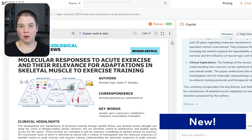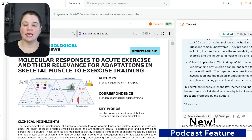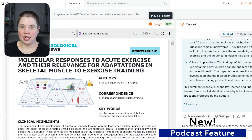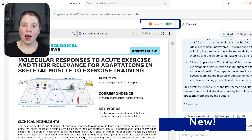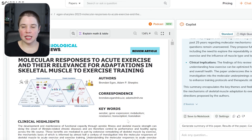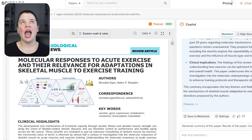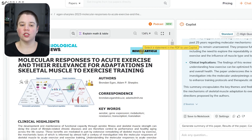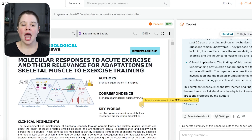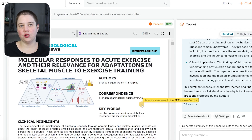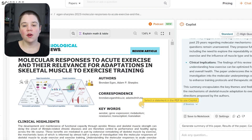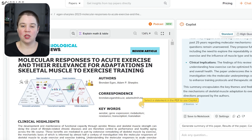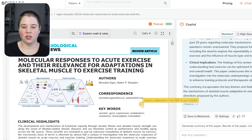A new feature that was just added is the podcast feature. This podcast feature actually takes this article and turns it into what you would listen to as a podcast — two people talking back and forth. It's a really easy, fun way to get to understand what's included in this article. I'm going to go ahead and play a little bit of it for you so that you can hear what it has to say.